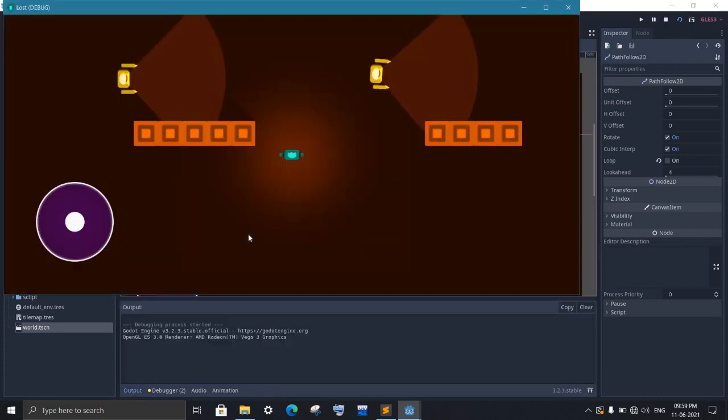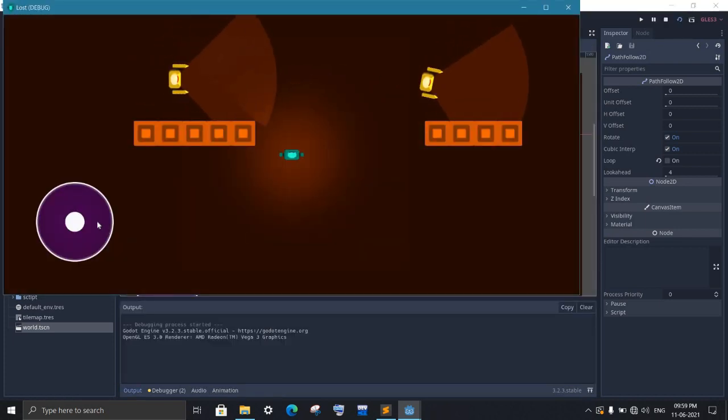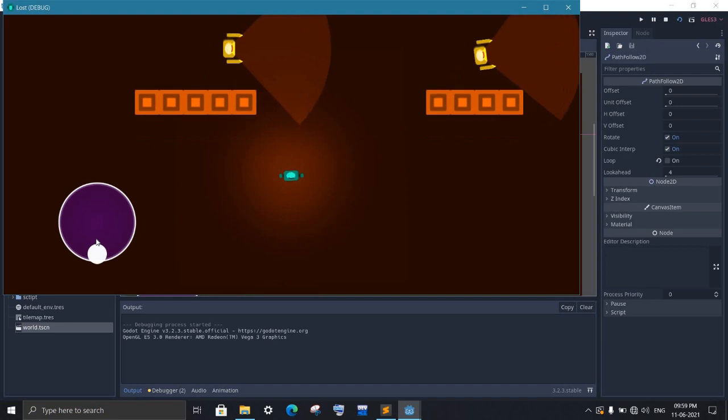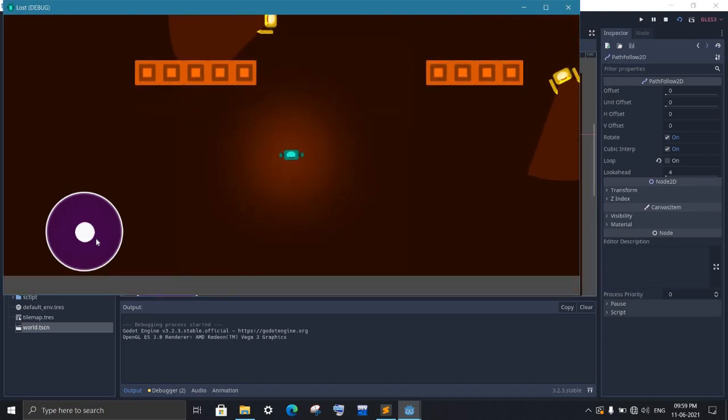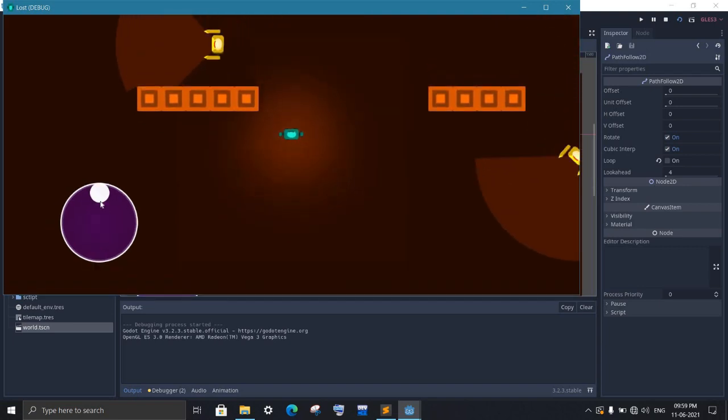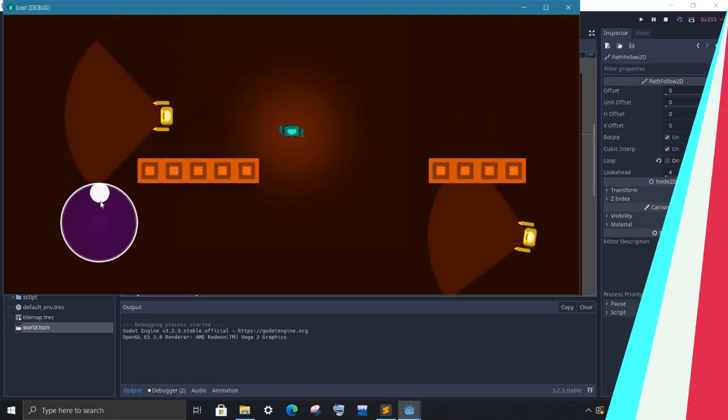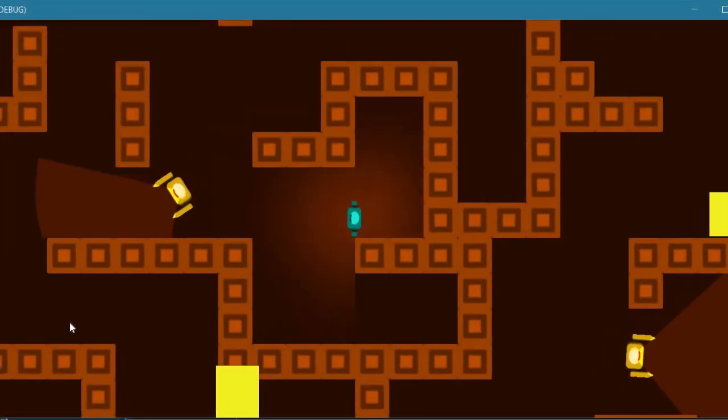And here you go. Now whenever you need to add an enemy, just create a path and add a path follow node and then the enemy. And set the patrol type accordingly. And you are all done.